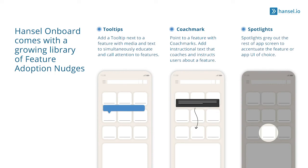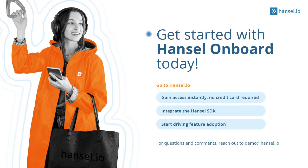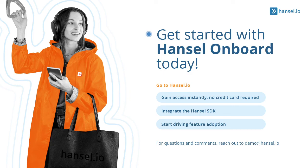segment users with no code, A/B test nudge variants, and use ramp rollouts. Get started with Hansel Onboard today by going to Hansel.io and start deploying feature adoption nudges in under an hour.